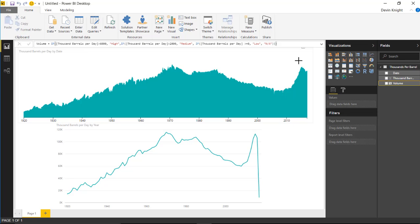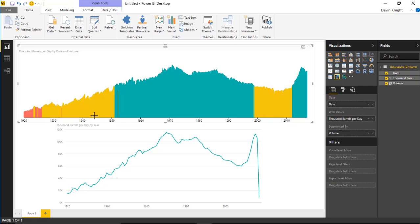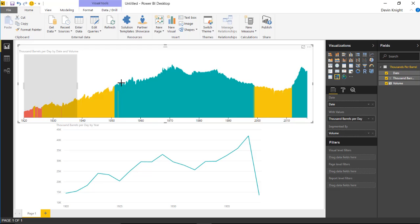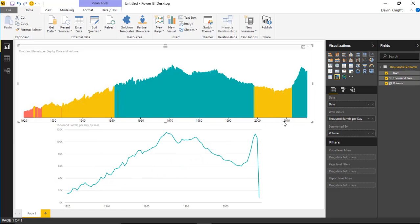Hit Enter and that creates the new calculated column called Volume. Select the Time Brush again, and drop that Volume column into the Segment By field. Notice what happens - it creates a separation in the bars where you can see a new color depending on the value associated with each day in the data set. You can see the red is really where production wasn't doing well. Selecting a larger area shows the lower production time frame, and from yellow to red you can see the upward trend from the 20s to the 50s.